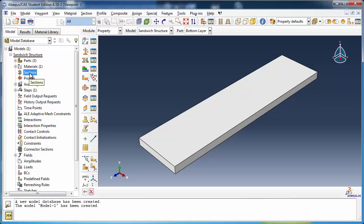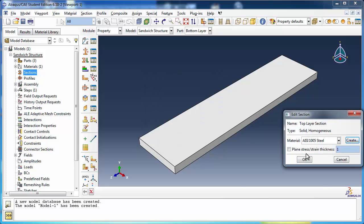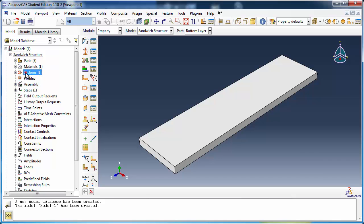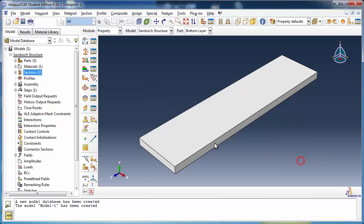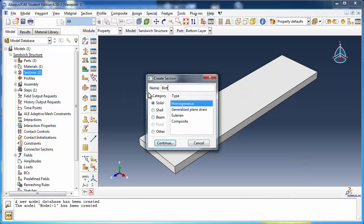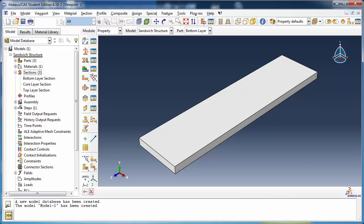Create a solid homogeneous section called TopLayerSection and assign it the steel material. Similarly, create CoreLayerSection and BottomLayerSection. Since we're assigning the same material to each section, we might as well have just created one section in this demonstration. However, quite often with sandwich structures you use different materials for the different layers. If you later decide to experiment with different materials as part of your analysis, it will be easier to assign different materials to each layer since they're already associated with separate sections.